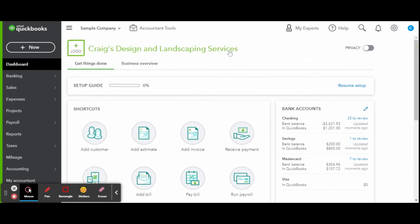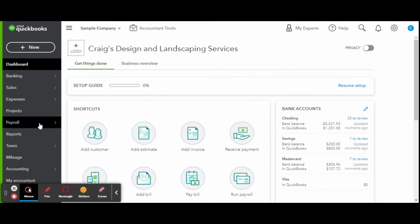In today's video, I'm going to be showing you how to add a new employee using QuickBooks payroll services.